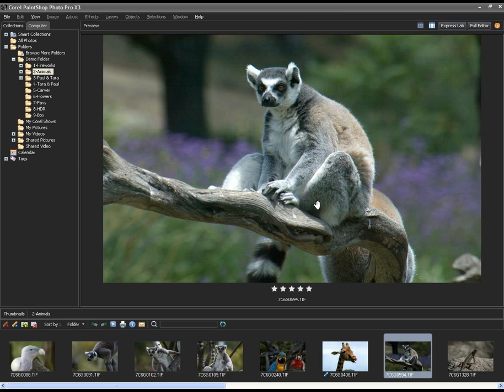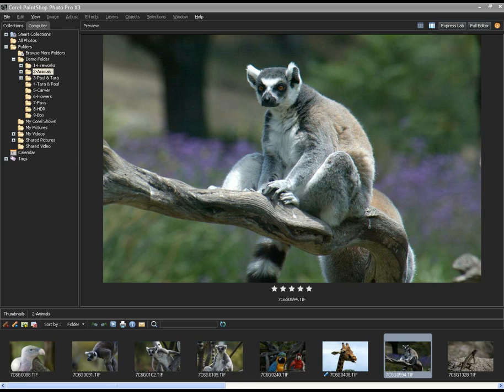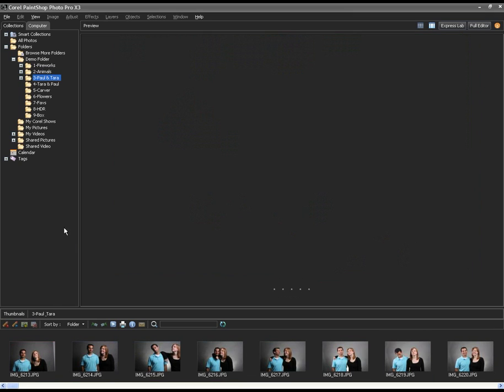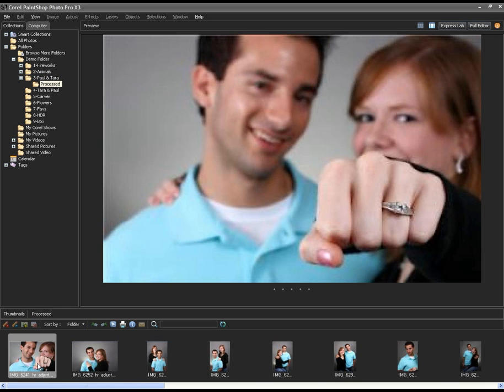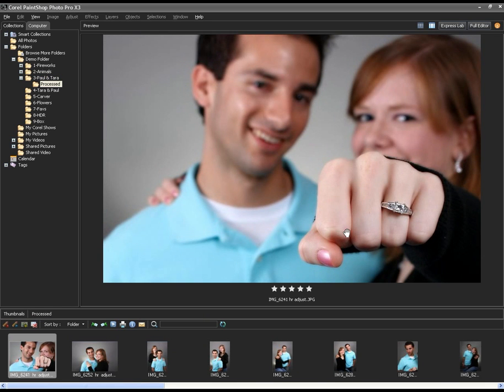That's the all-new front end and how the organizer is now linked directly in. You'll see that the organizer is really part of the application, a view of the application. It's very tightly linked, so it's easy to get back and forth between the Express Lab and full editor. I think that's working quite well.